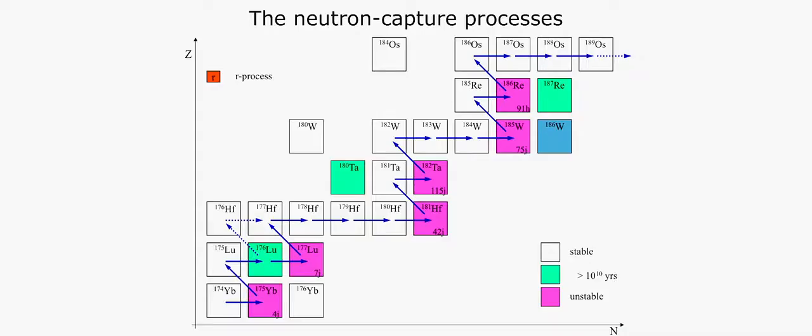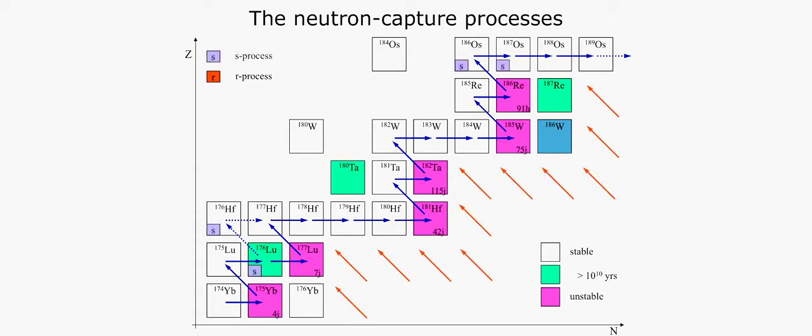Their time scale is very different. One is called the rapid neutron capture process, or R process, and the other process is called the slow neutron capture process, or S process.